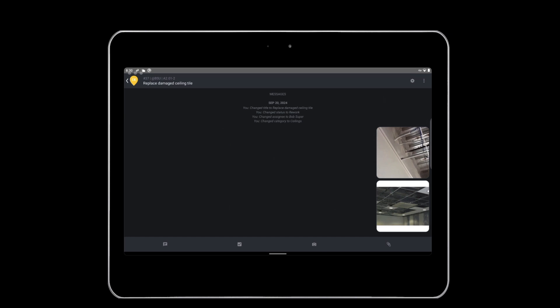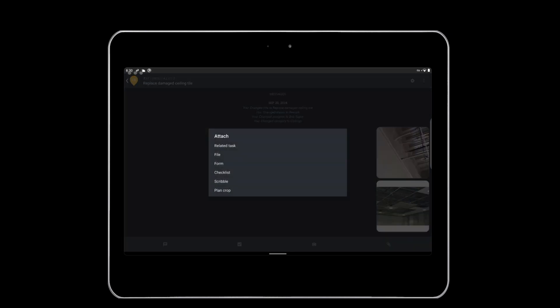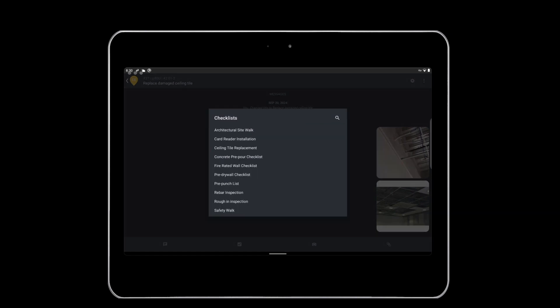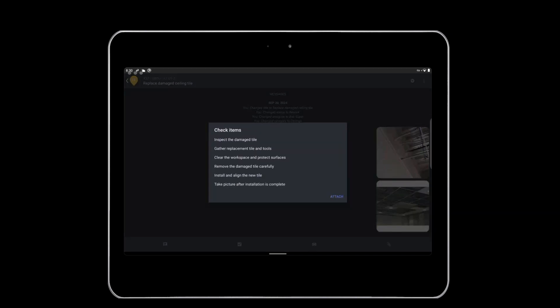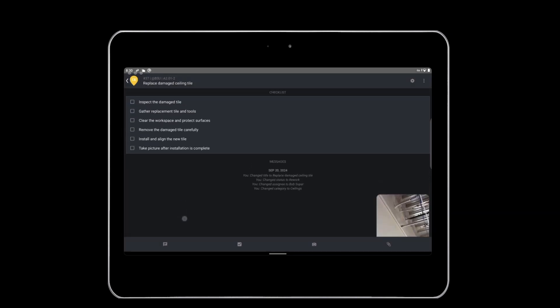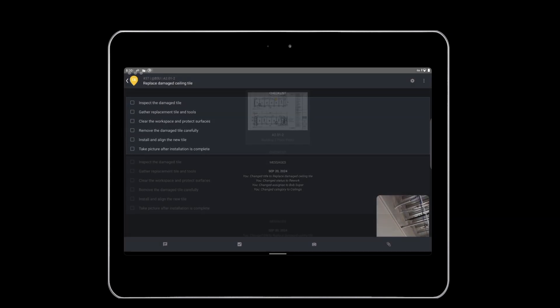Finally, if you'd like to add a related task, file, form, checklist, scribble, or plan image to your task, tap the paperclip icon, then select the item you want to add. In this case, we'll add a checklist of items to complete related to the ceiling tile replacement.